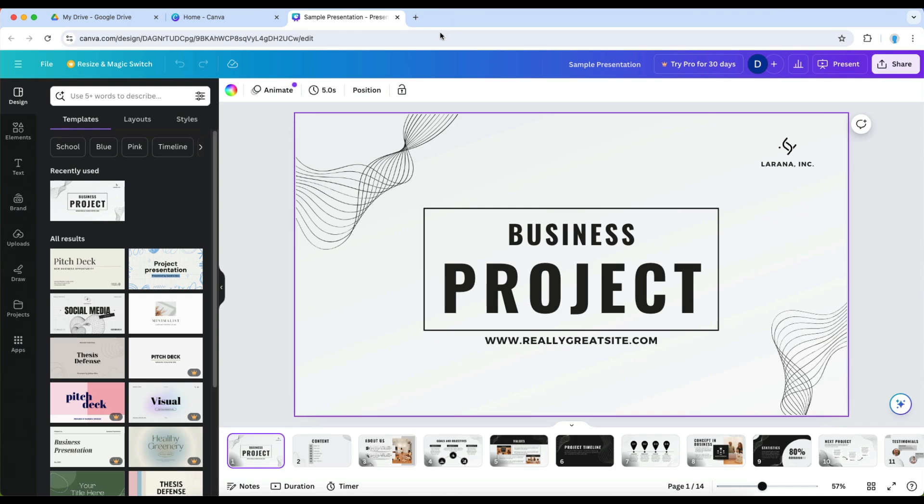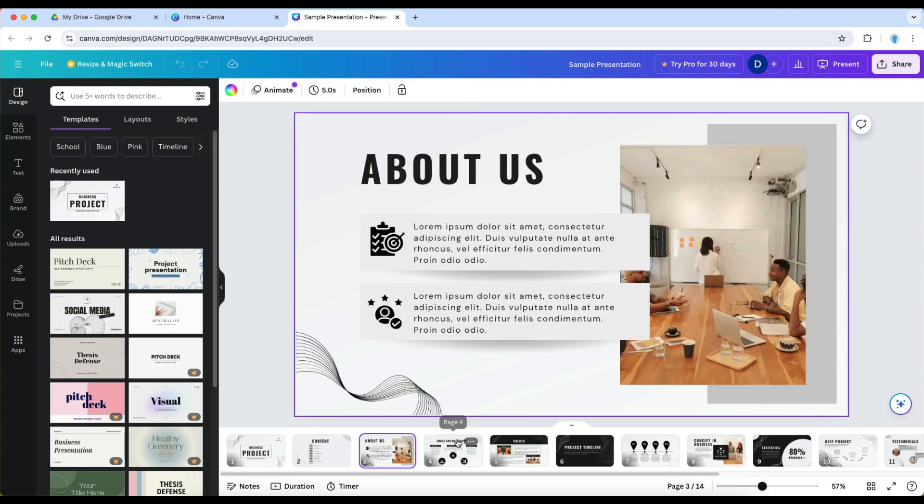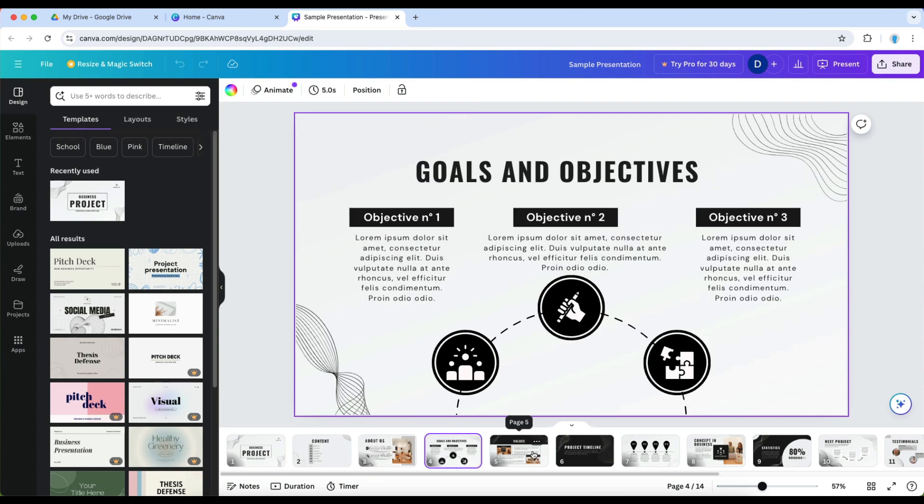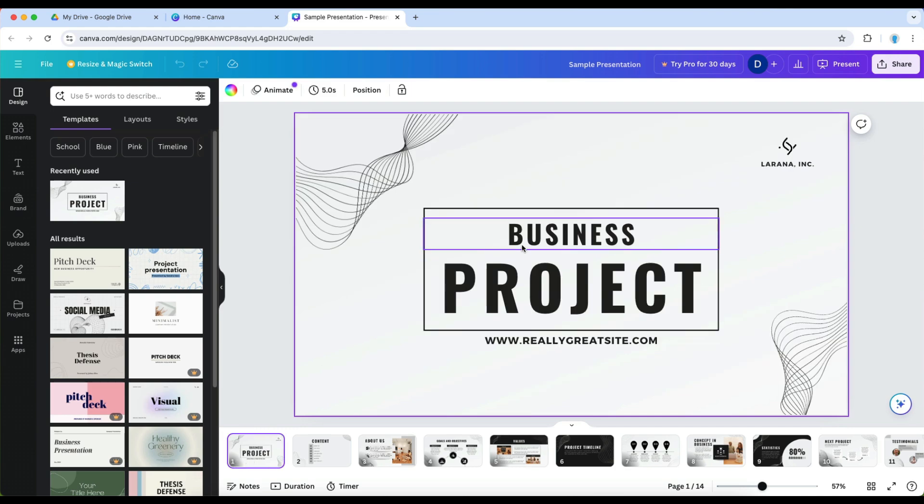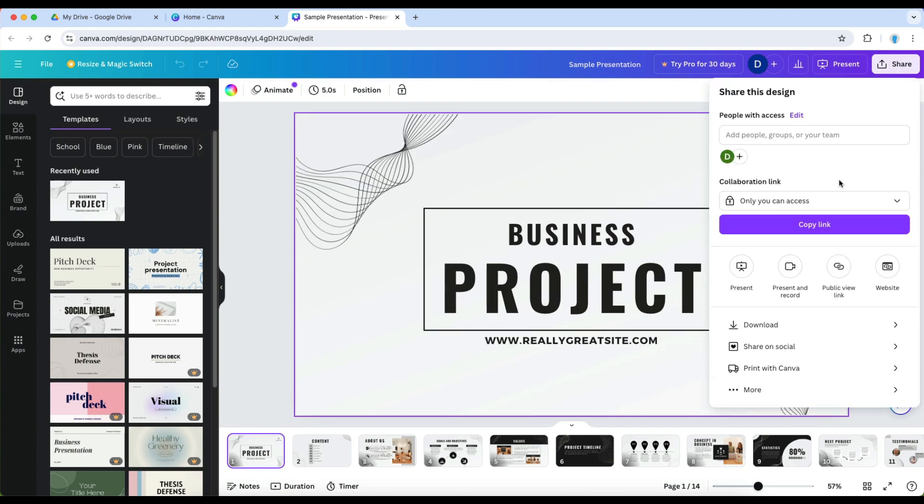Here in Canva I have just one of their sample presentations open and here are the multiple pages of that. Let's suppose I want to save that in Google Drive. You have two options.